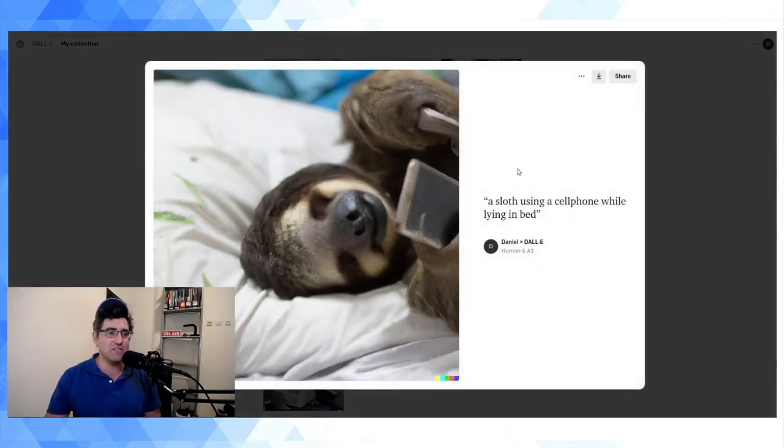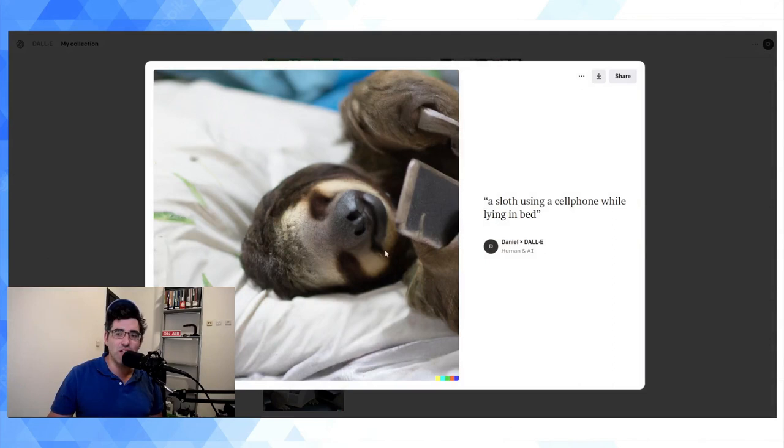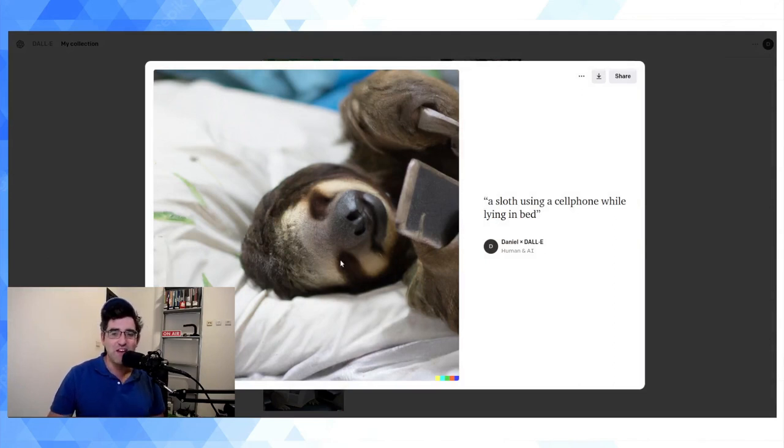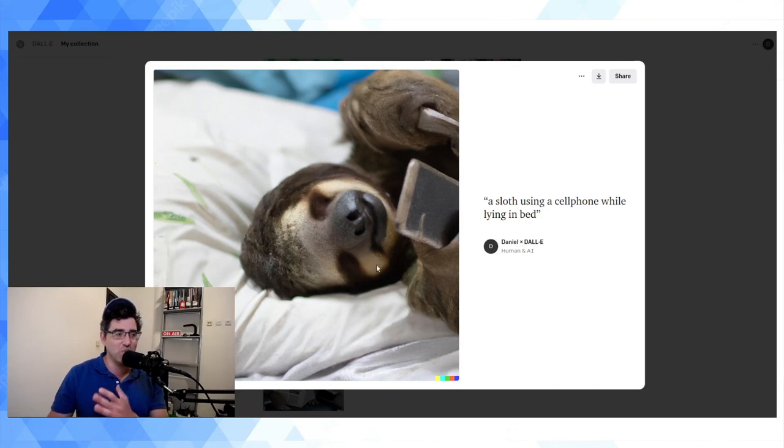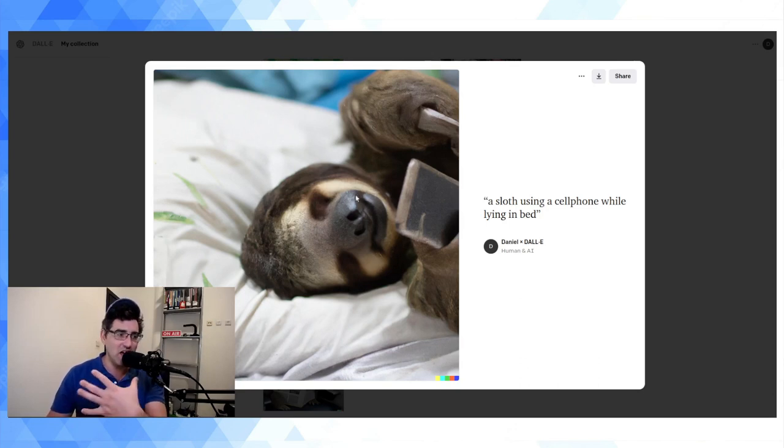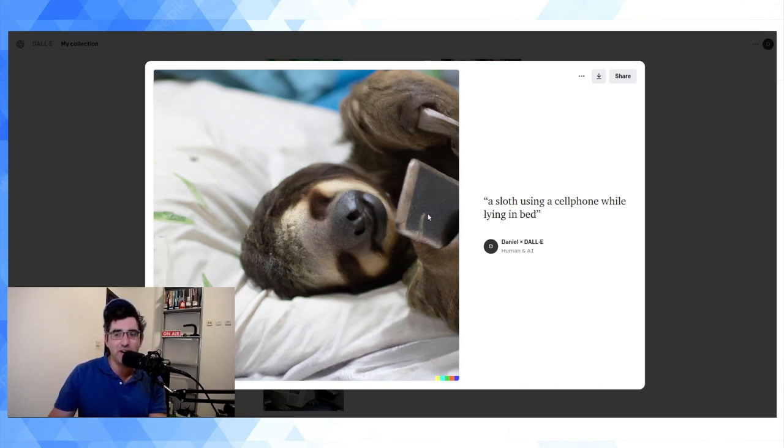This one really impressed me. This is a sloth using a cell phone while lying in bed. Like this is pretty cool. He's definitely got—it's kind of missing, he's like one eye's open, one eye's closed. But like the kind of sloth face in 3D is really there. The cell phone's a bit weird looking, it's kind of covered.